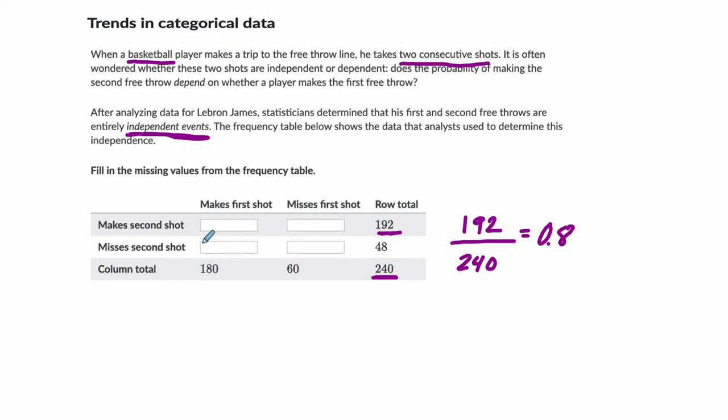This means that because, and this is the key, because they're independent events, we're saying that LeBron's probability of making the second shot is always 80%. Always. So here, if we look at our first column, I want to know what's the probability that you make the second shot, and in this case, you made the second shot and you made the first shot.